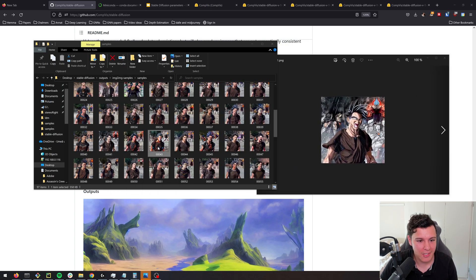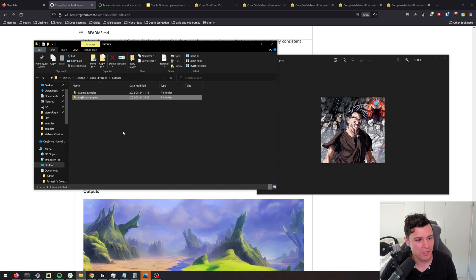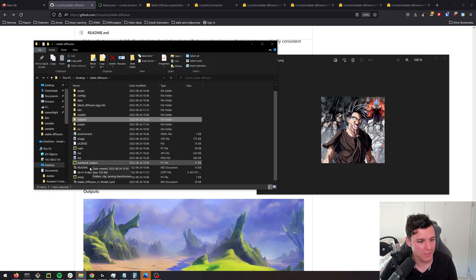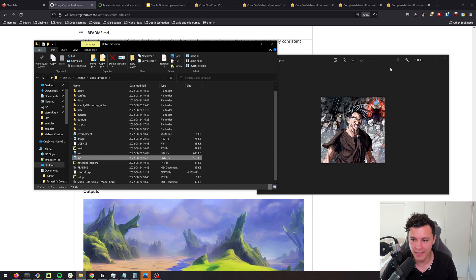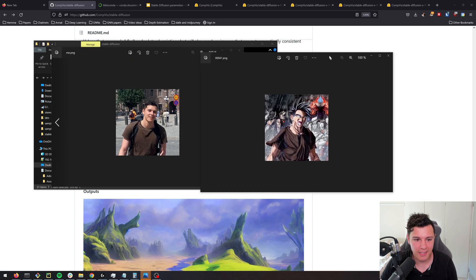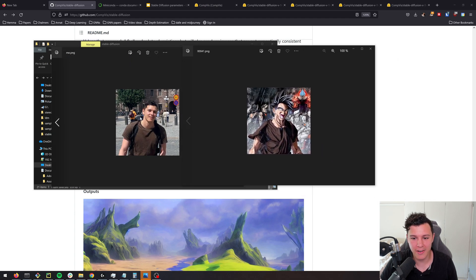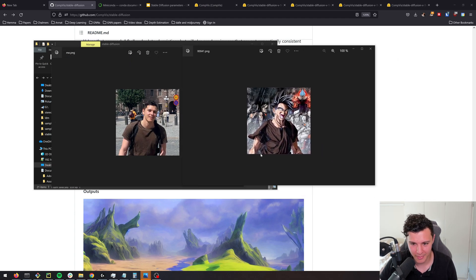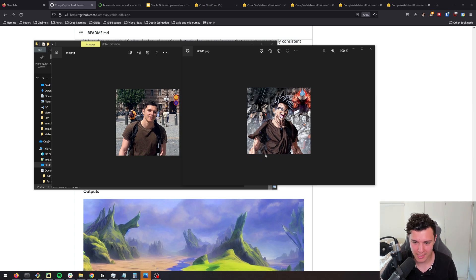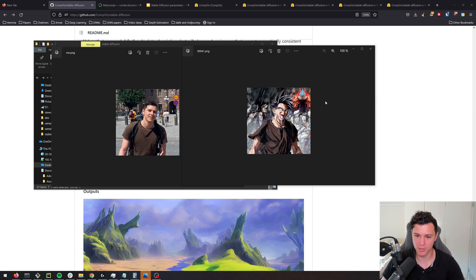If we put the original next to each other, you can definitely see where it comes from. I like the shredded physique as well — definitely something to strive for.